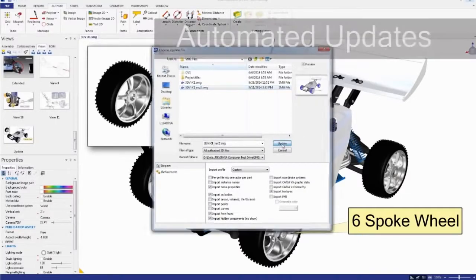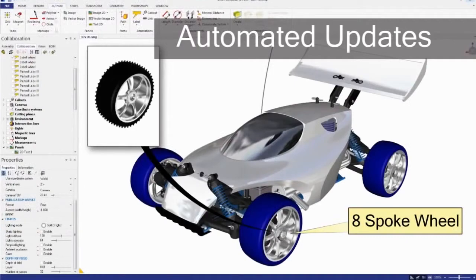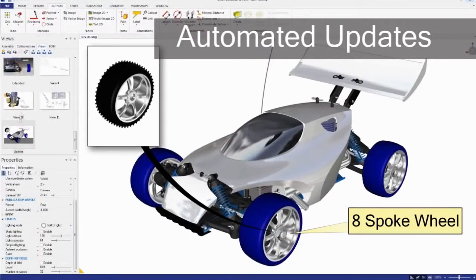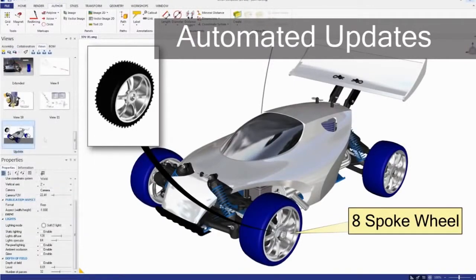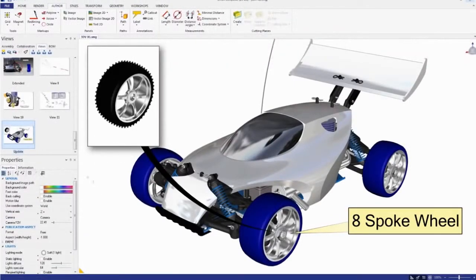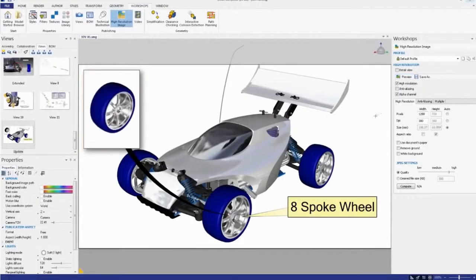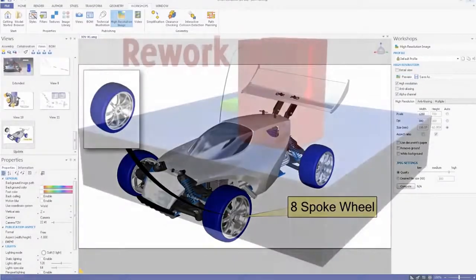Easily maintain association between your product communications and your 3D design data. This means that when your designs change, you can update your communications automatically, ensuring your product deliverables always represent the most recent designs.